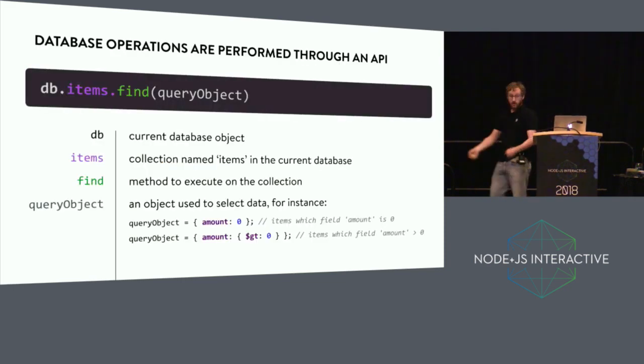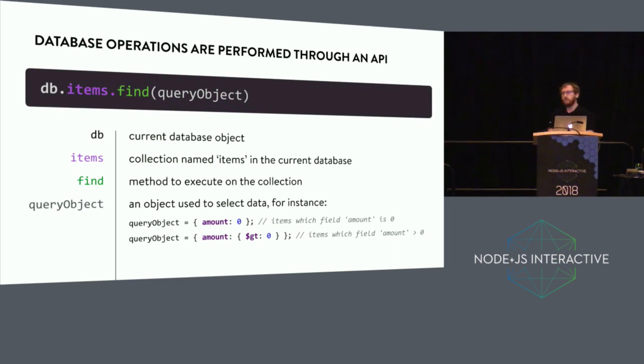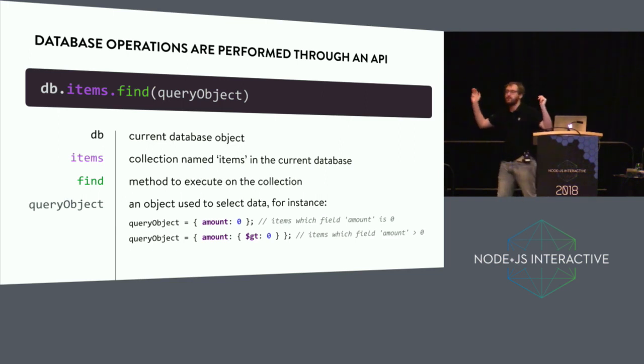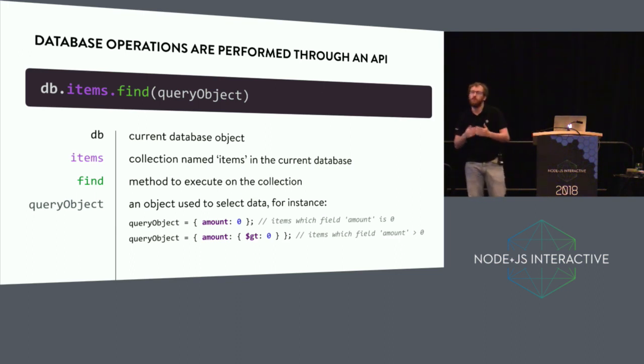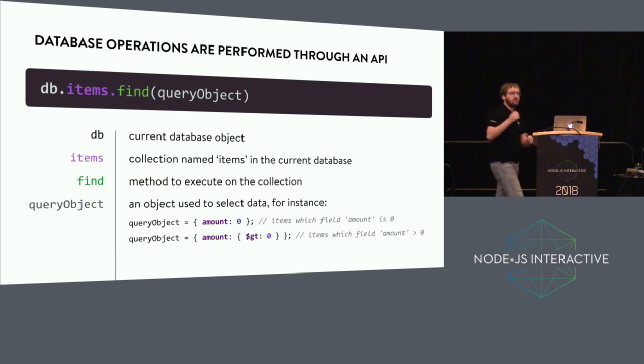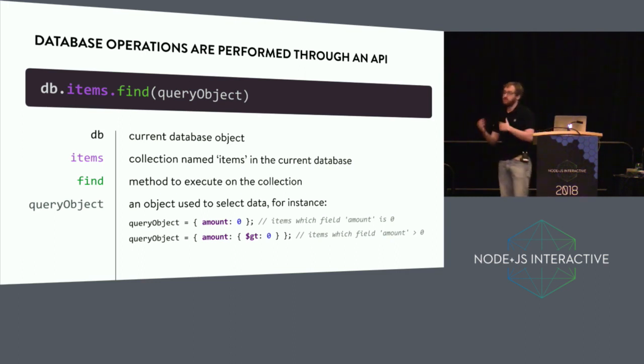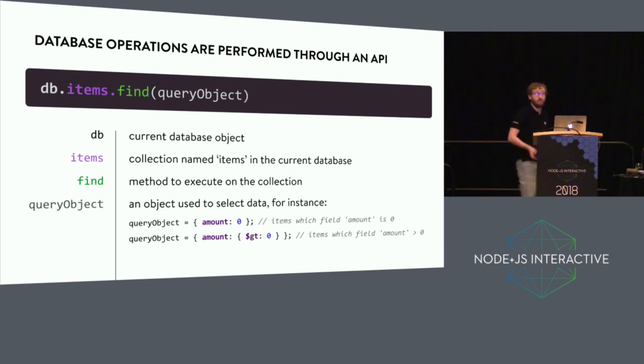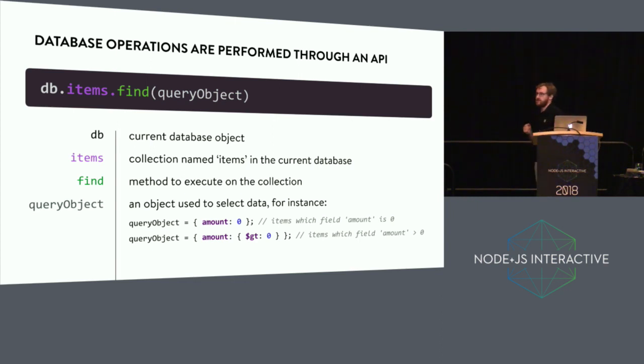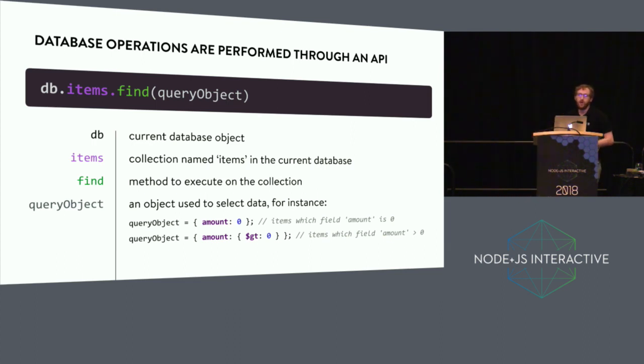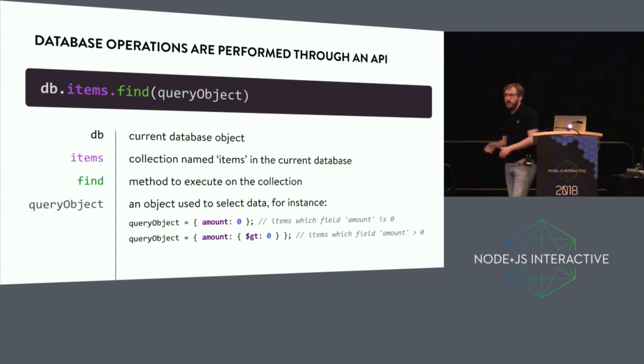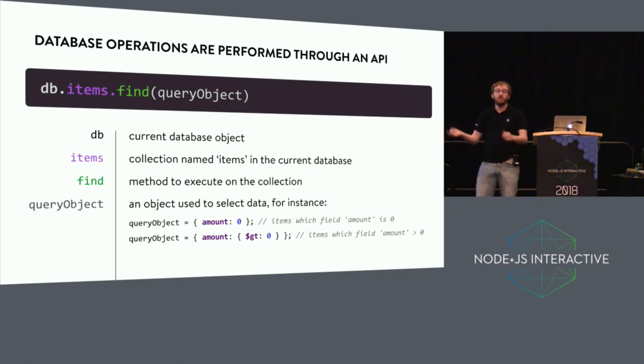Before I talk about MongoDB injection, maybe we should remember all together how MongoDB works compared to SQL databases. In MongoDB, you don't have a single string to formalize your query. You've got what's called a collection, which is more or less the equivalent of a SQL table. Then you've got a method you call on that collection, and then you've got a query object that describes what the method should do. In that example, we want to go through a collection named items, and we want to operate the method named find. We use a query object, for instance, amount zero. The outcome of this request will be getting all the items in that collection which have a field name amount that is the integer zero.